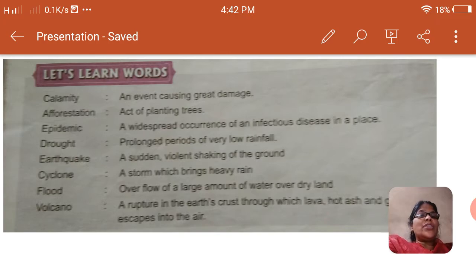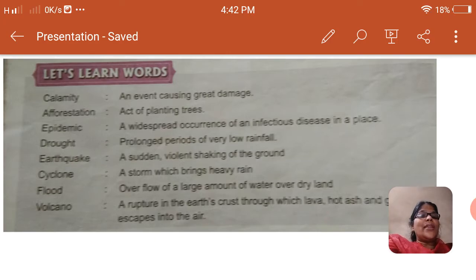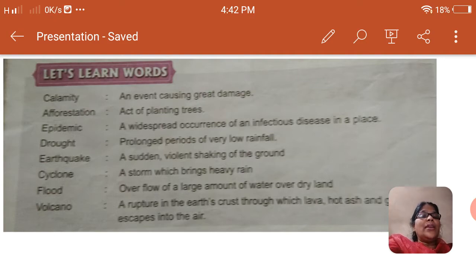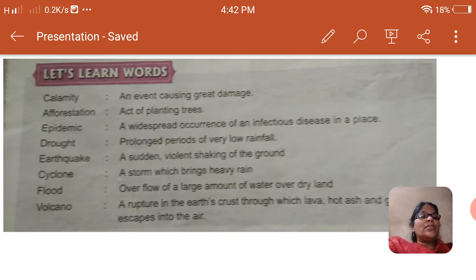Afforestation: act of planting trees. Epidemic: a widespread occurrence of an infectious disease in a place.